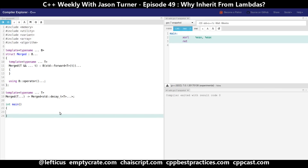Let's make one quick change first — instead of calling this "merged" let's call it "visitor". So now we have an object that's called visitor.